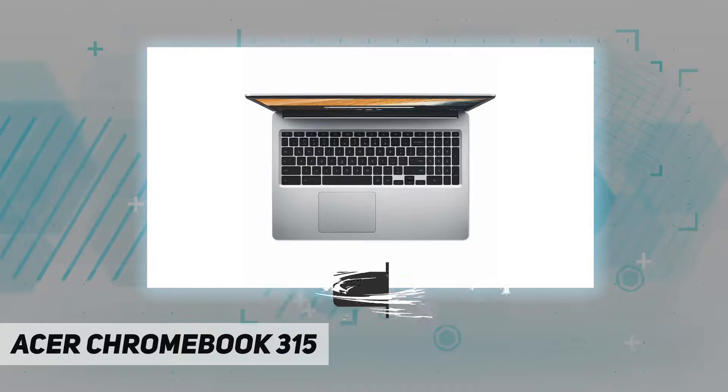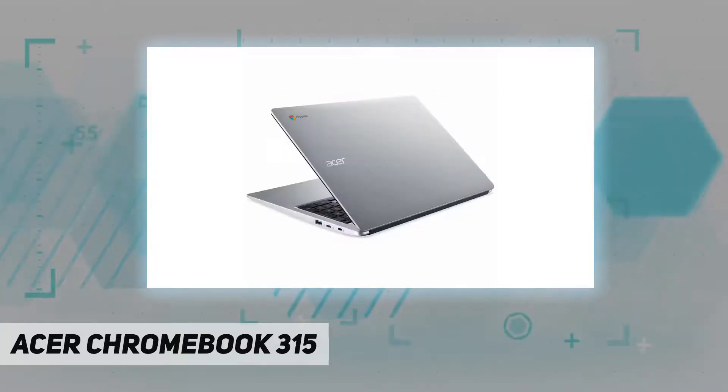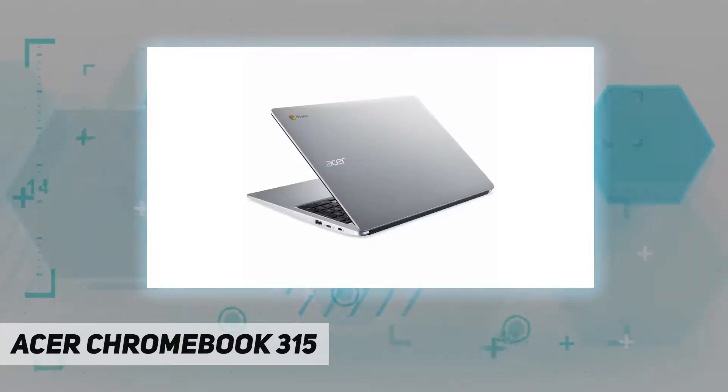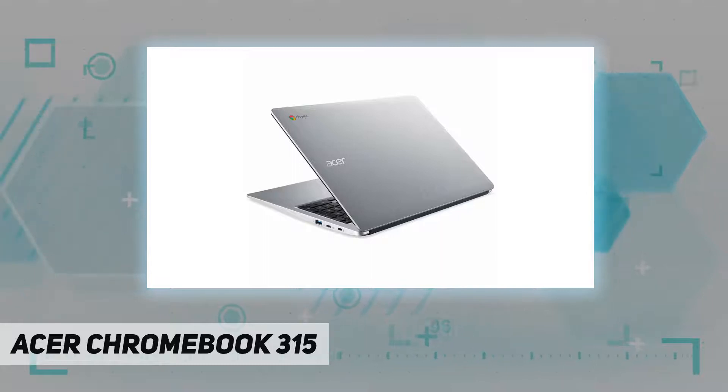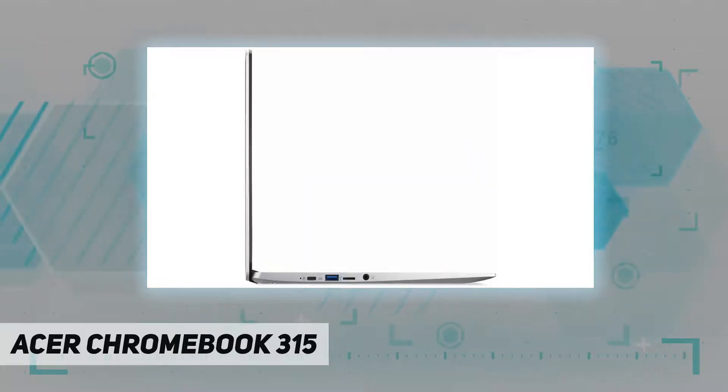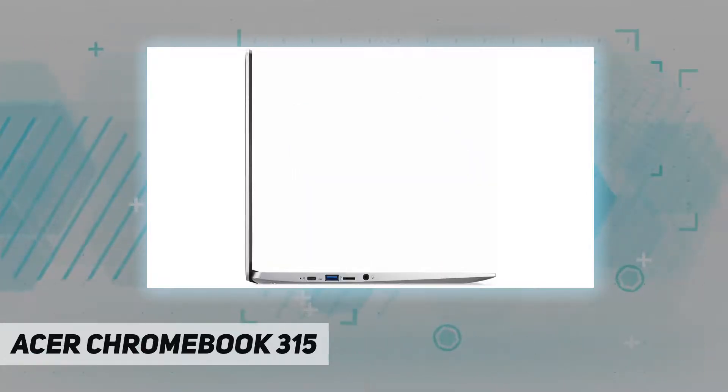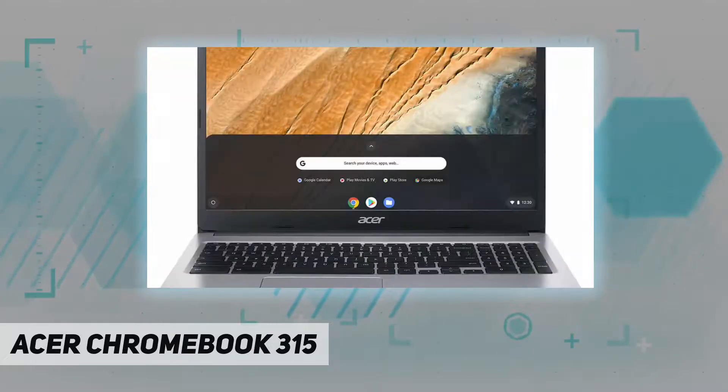All the Google apps you know and love come standard on every Chromebook, which means you can edit, download, and convert Microsoft Office files in Google Docs, Sheets, and Slides. Get access to more than 2 million Android apps from Google Play to learn and do more.